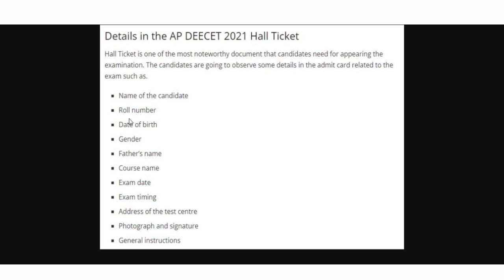You have roll number, date of birth, gender, father's name, course name, exam date, timing, address of the test center, photograph and signature, and general instructions. If you click on the hall, you will be able to check and download for the exam.